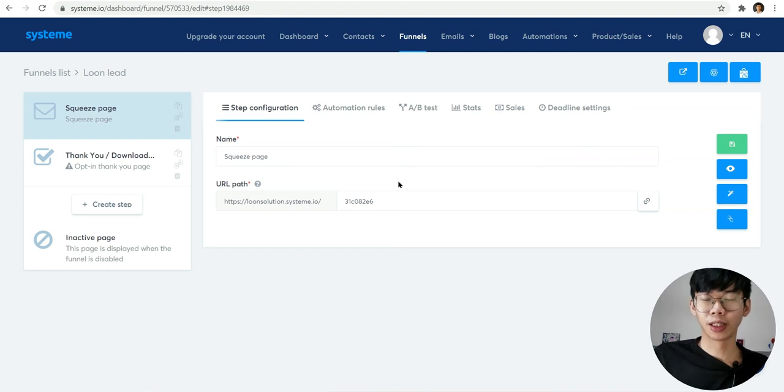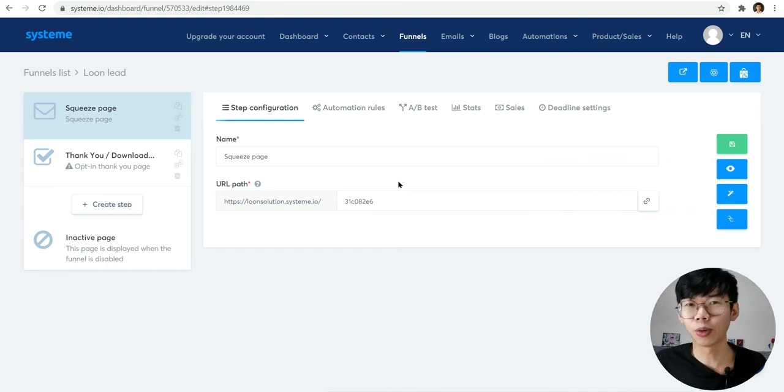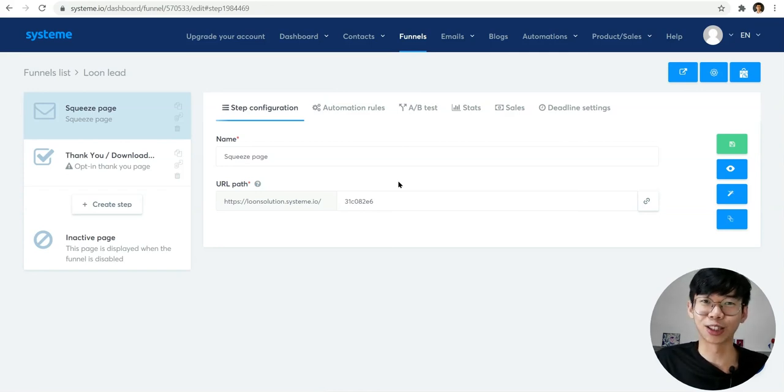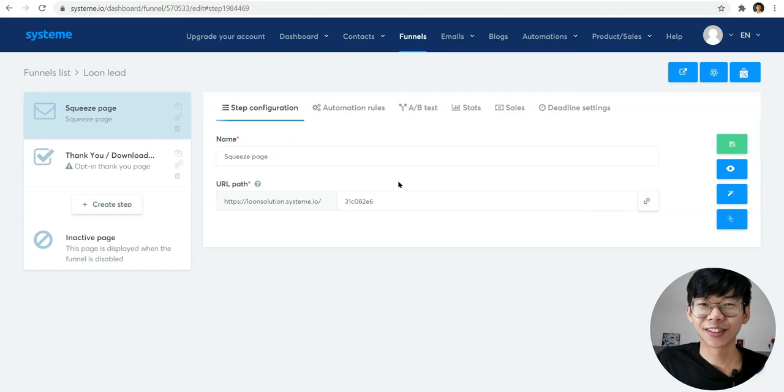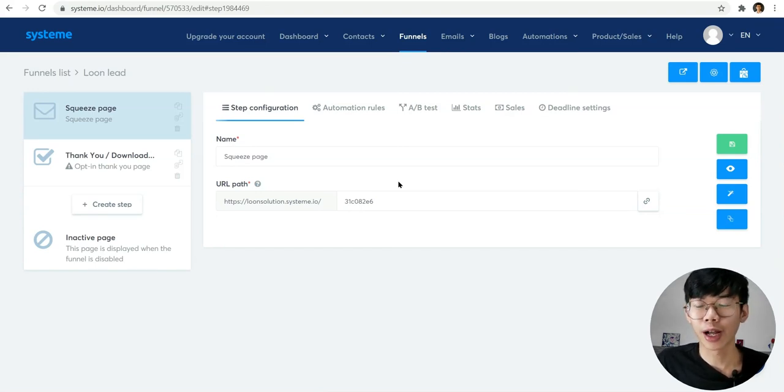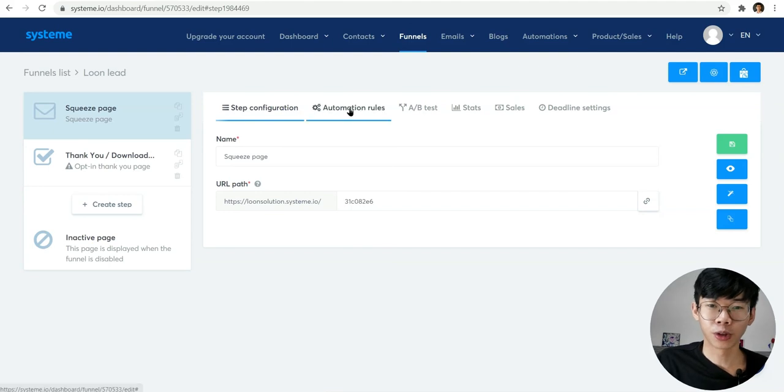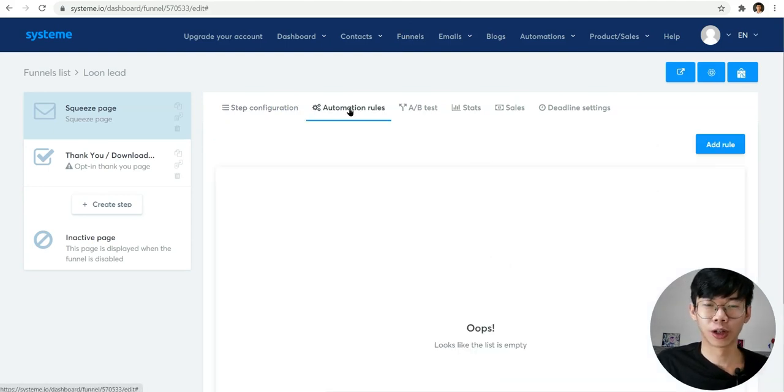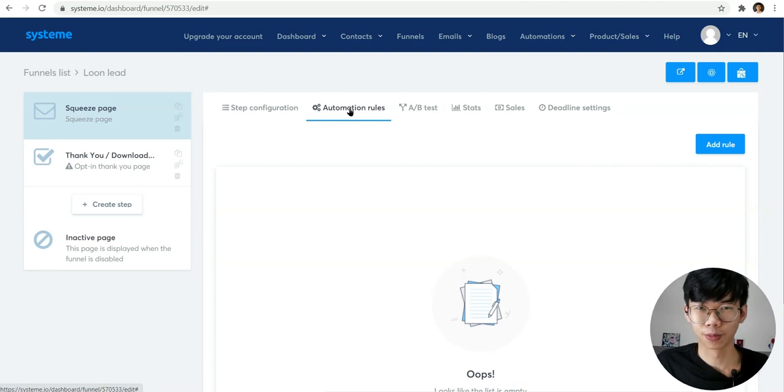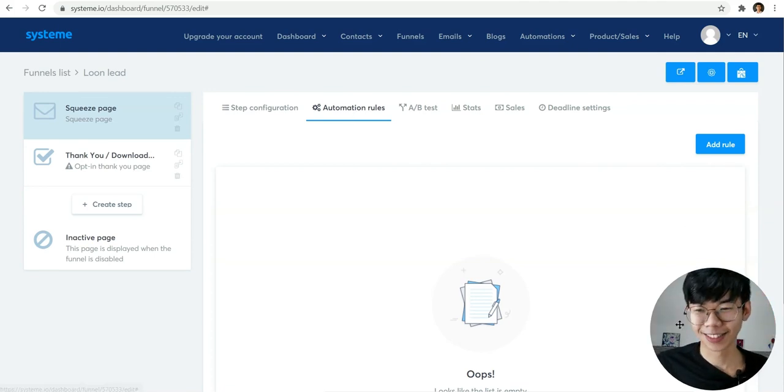I hope you guys understand about the landing pages that you can build your own - it's totally easy. Just get started and start to do it right now. In the next section, I'm going to show you guys how to build automations, emails, and how to capture an email as well. Yeah, stay safe, bye.